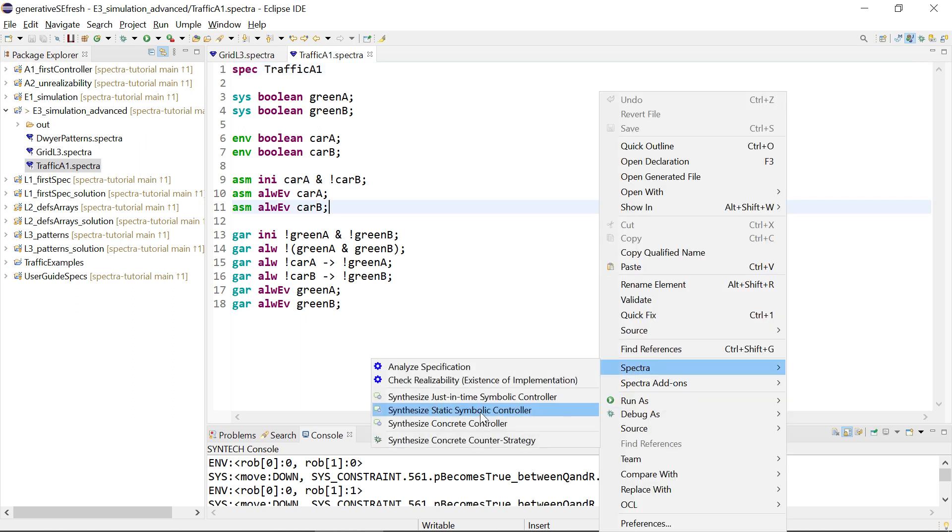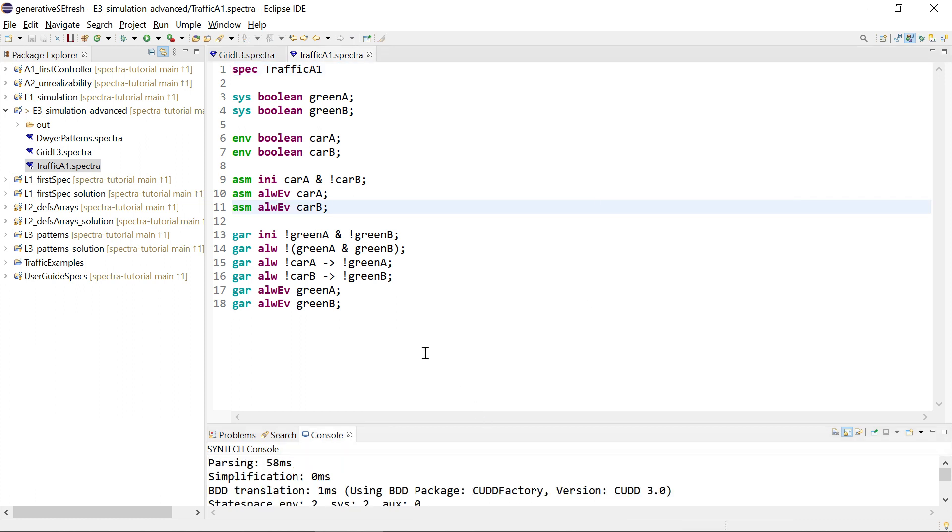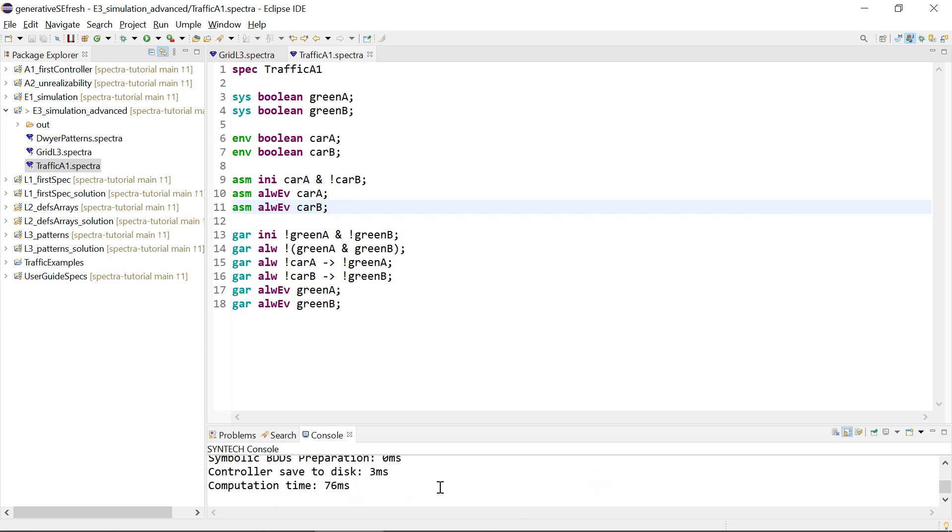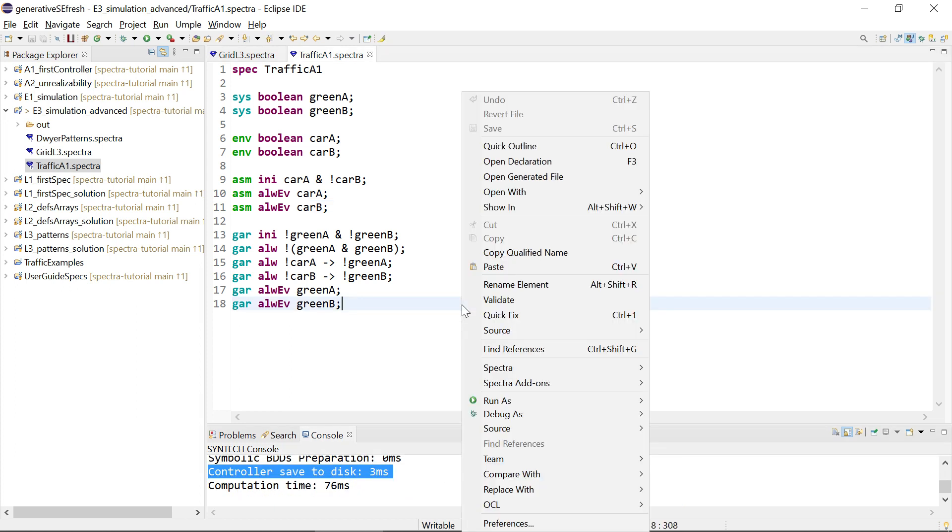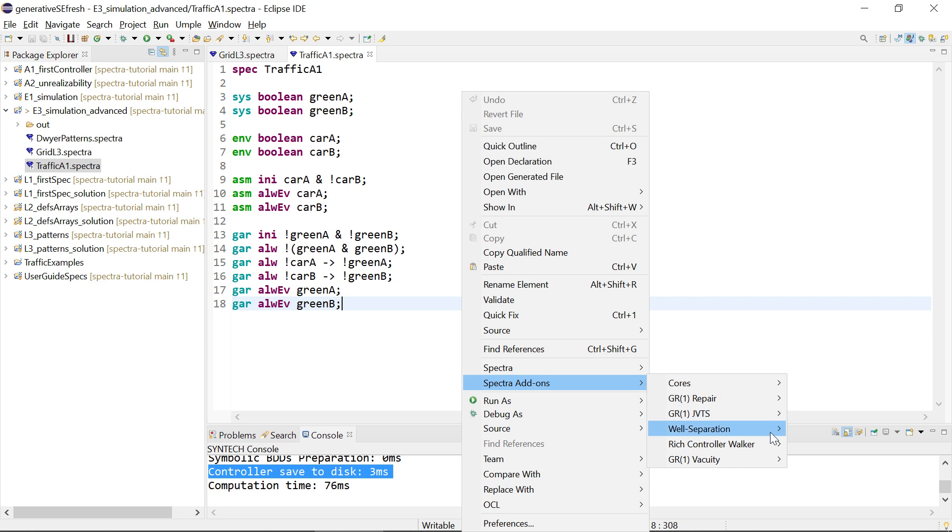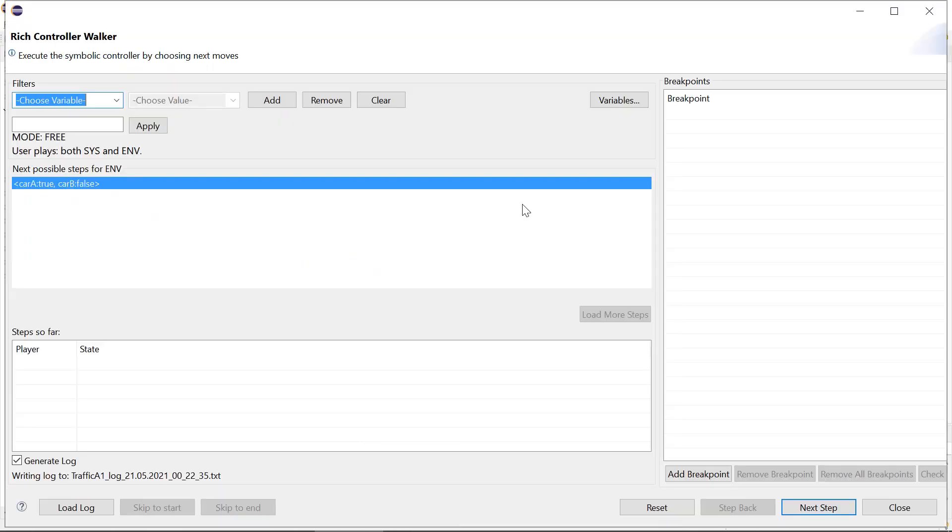First thing, again we synthesize a static symbolic controller. This worked, it is saved to the disk, then we can open the rich controller walker, maybe as both players, doesn't really matter.